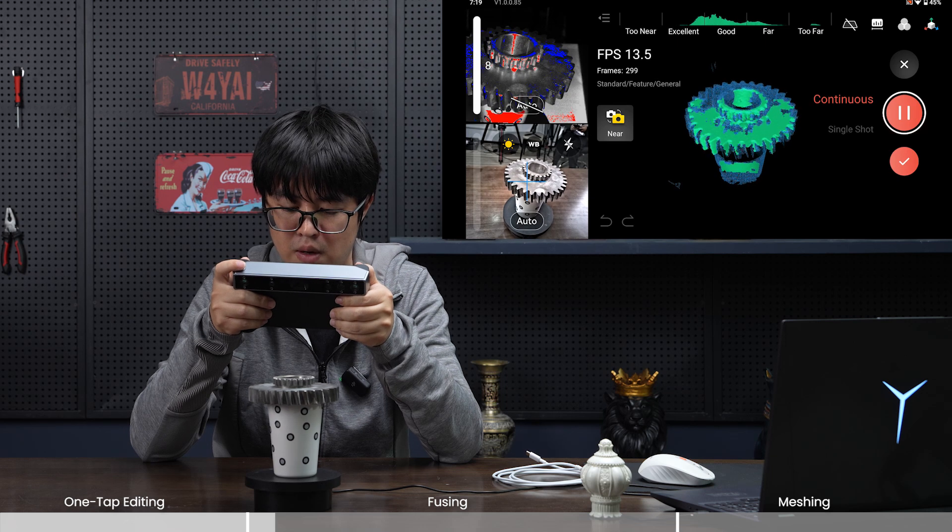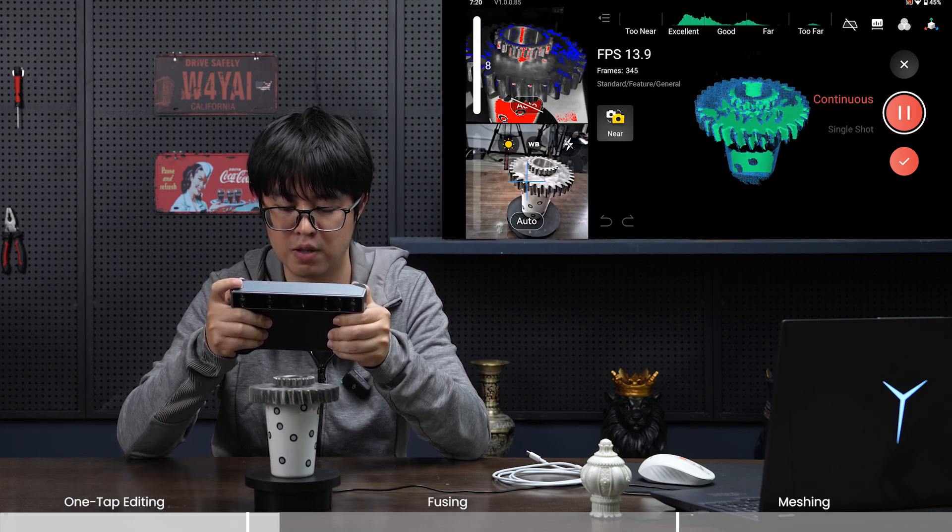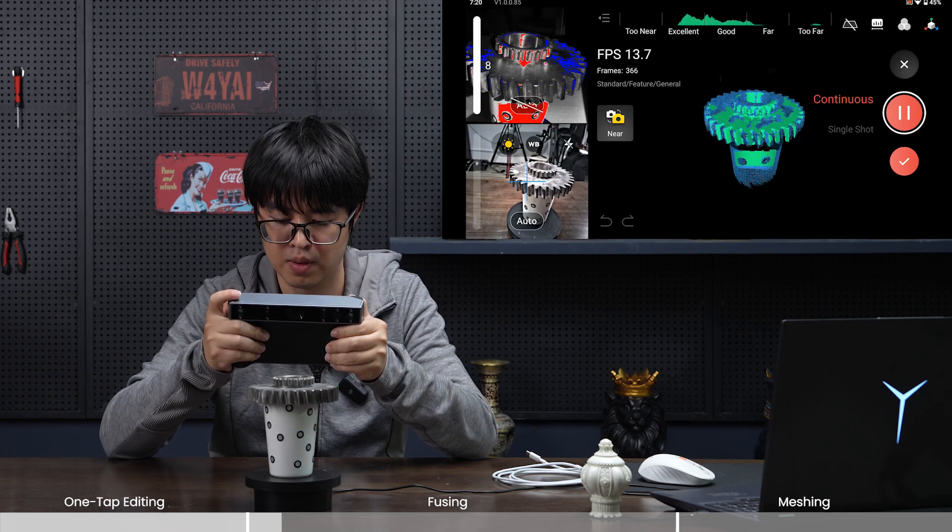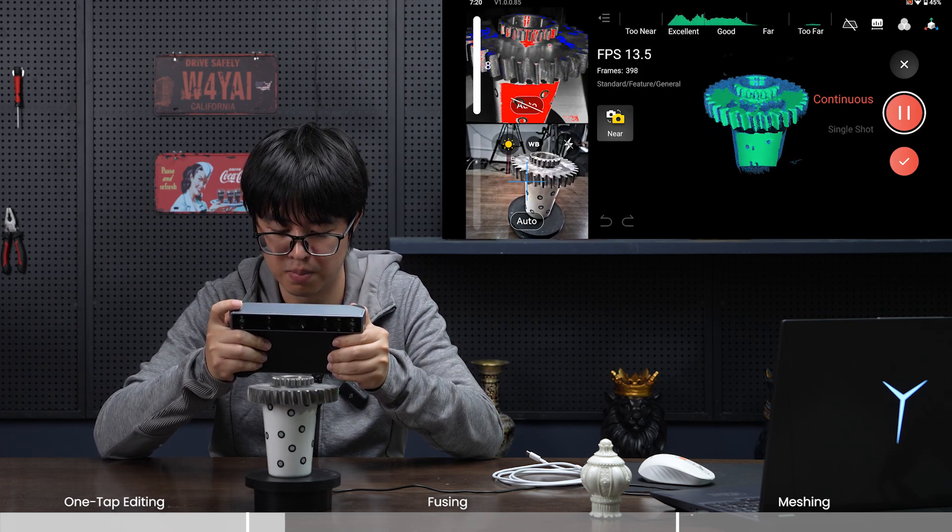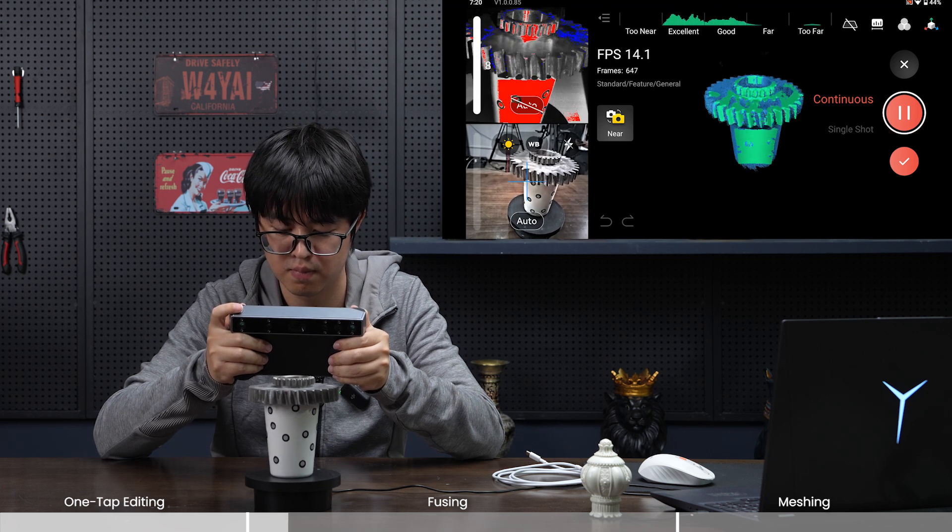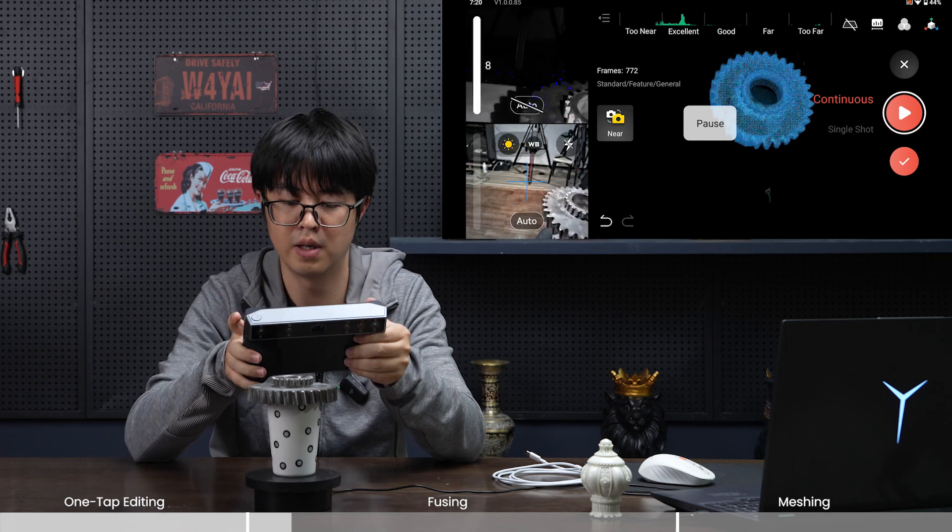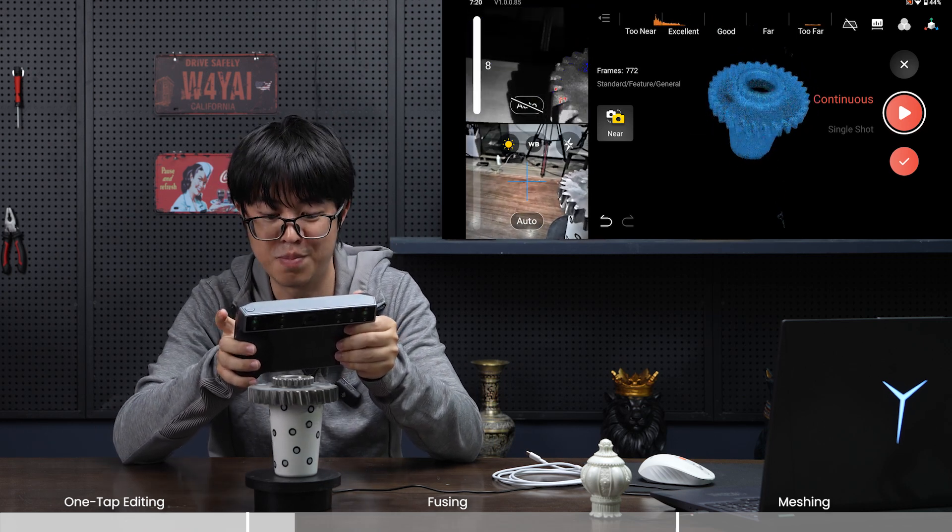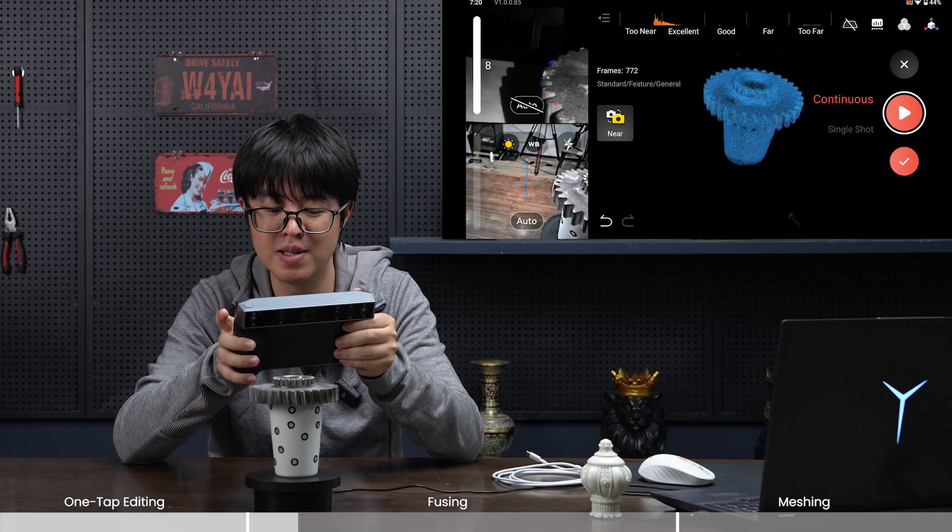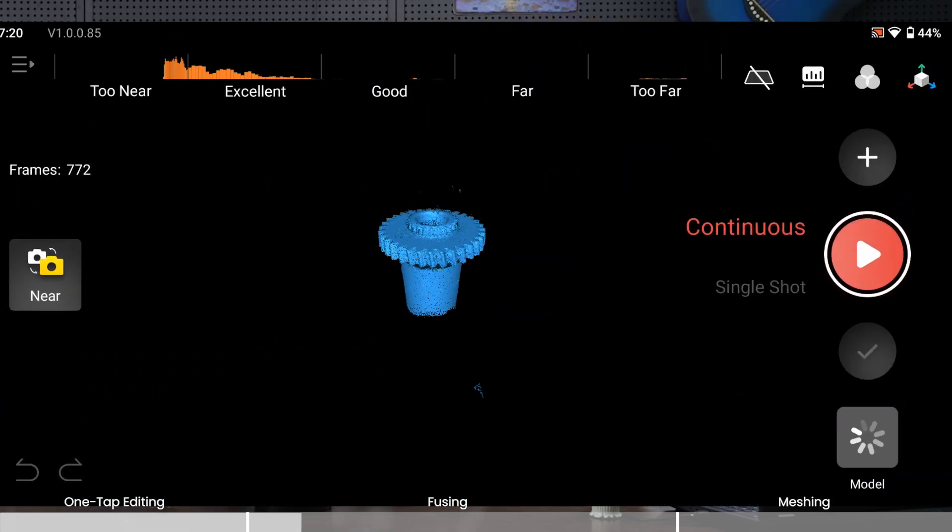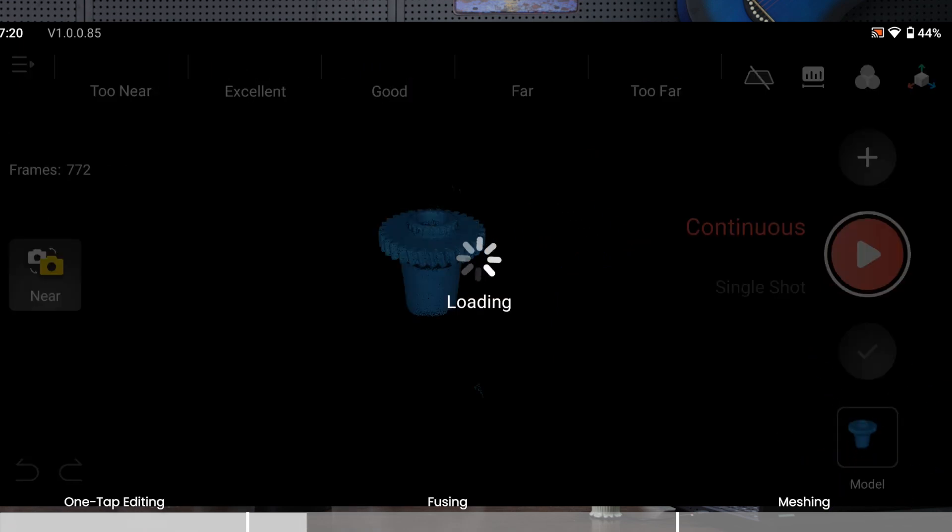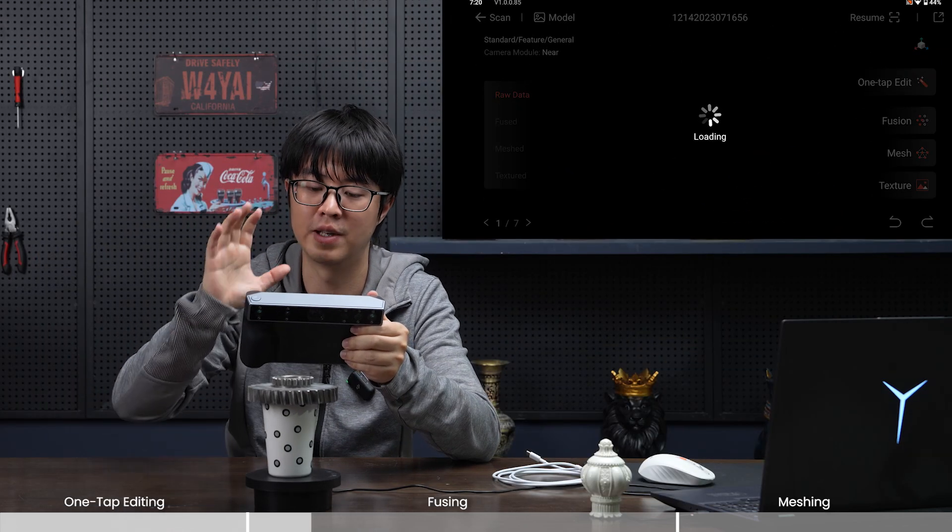Let's scan this cog once again. Now I want to get down a little bit to scan the side of the cog to make sure we leave no holes in the middle. The point cloud is much better than the previous one, but there's still some noise and this cup is being captured. Let's see what we can do. Click OK and go to the model list to start post-processing.